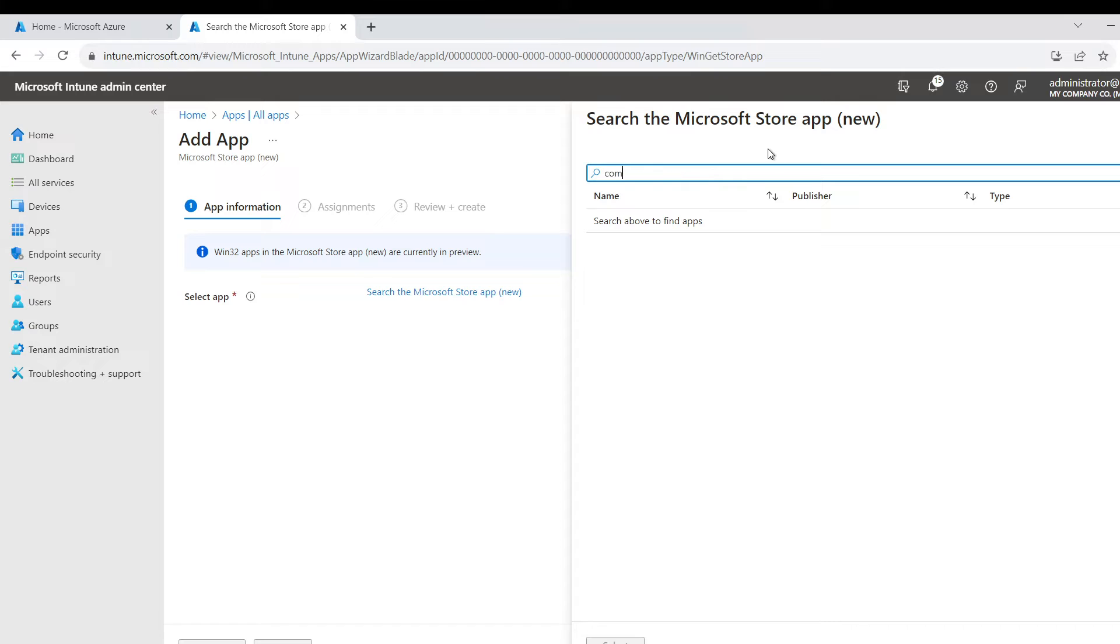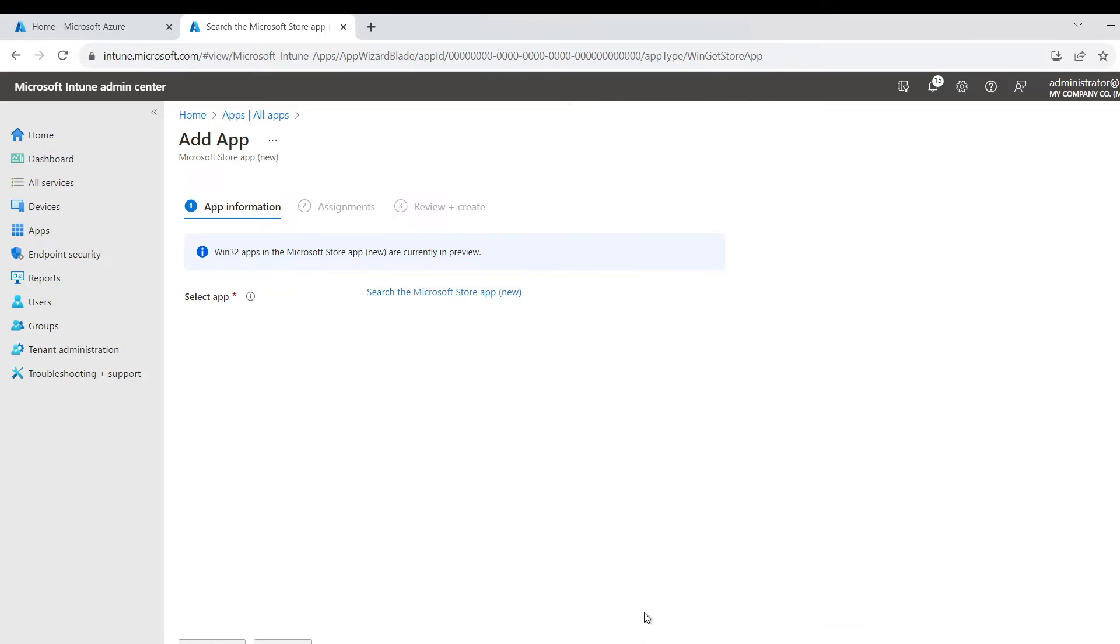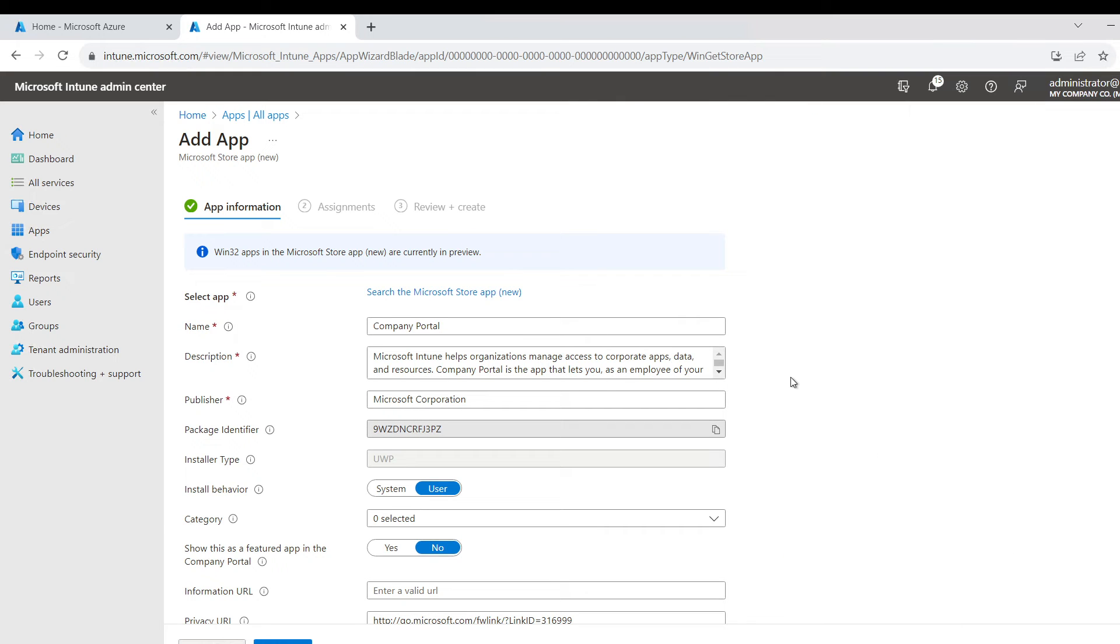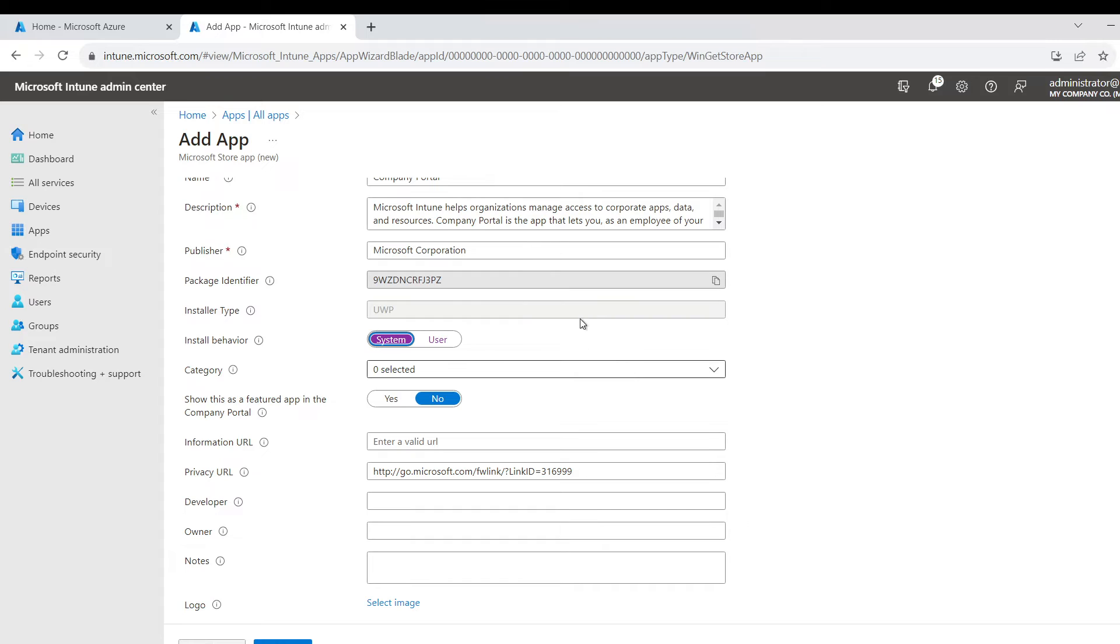So I'm going to choose it, and here are all the options you can configure. I would go with System here just to do it in the background, but whether you want to show it in the Company Portal or not, that's up to you. Let's say Next.